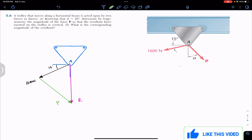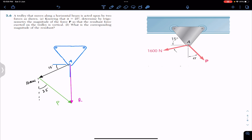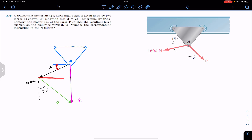The P force makes angle alpha with the vertical, and that angle is 25 degrees. Now if we draw a horizontal reference line, since this line is parallel to the beam, the alternate angle gives us 15 degrees here as well — both of these are alternate angles.